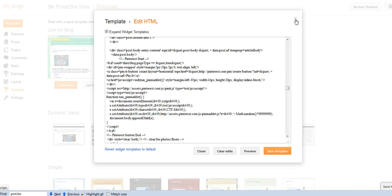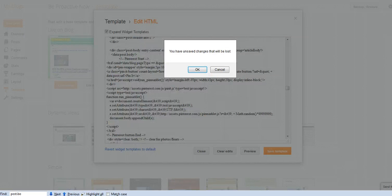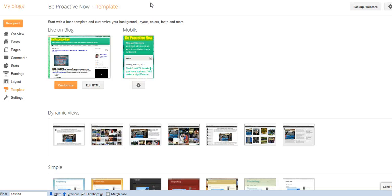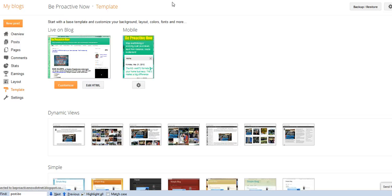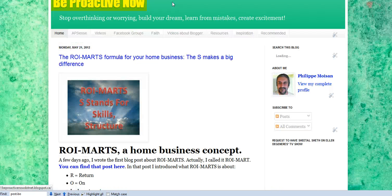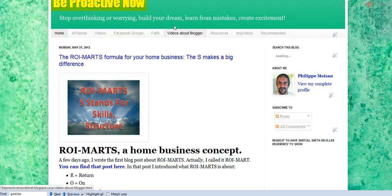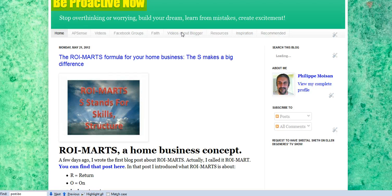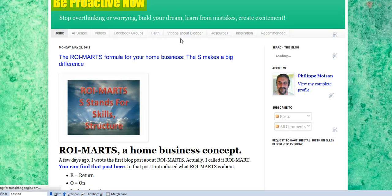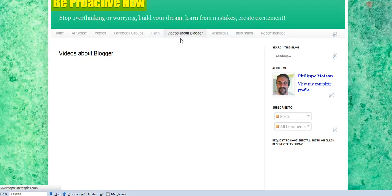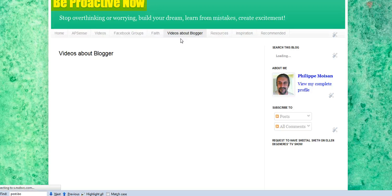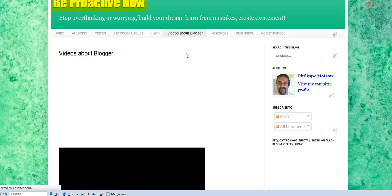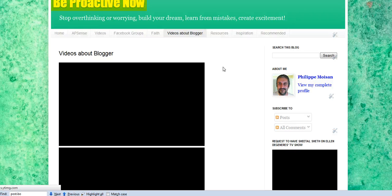So, if you want to see other videos that I've done about Blogger, all you have to do is you go back to my BeProactiveNow.blogspot.ca, and you click on my videos about Blogger page, right here. Because when I discover something that can enrich your blog, and make it more interesting for your readers, I create a video like the one I'm doing right now, and it will be added to this page when the video is ready.